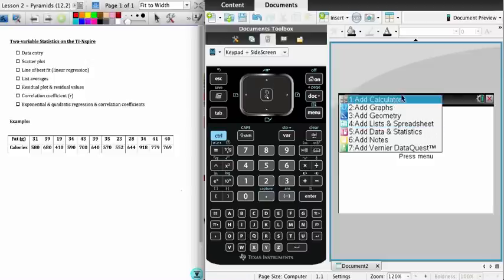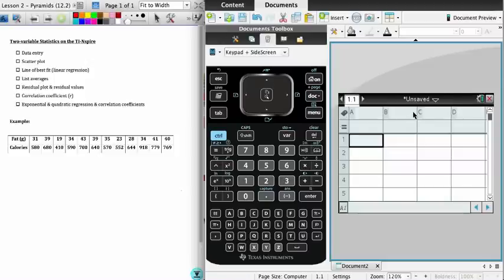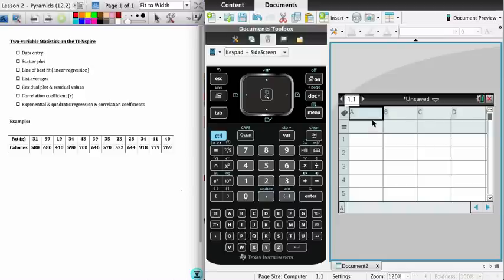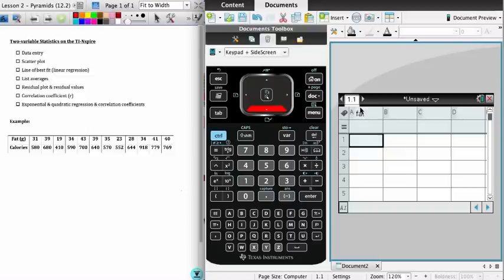Select new document, and I'm going to start by selecting lists and spreadsheets because I need to start by entering my data. I'll go to the top of the column and enter the column name. You see the data here on the left-hand side - we have data about a number of grams of fat and the number of calories contained within. I'll call this column fat.